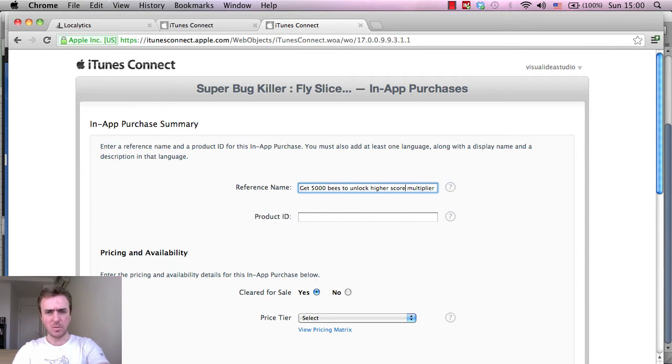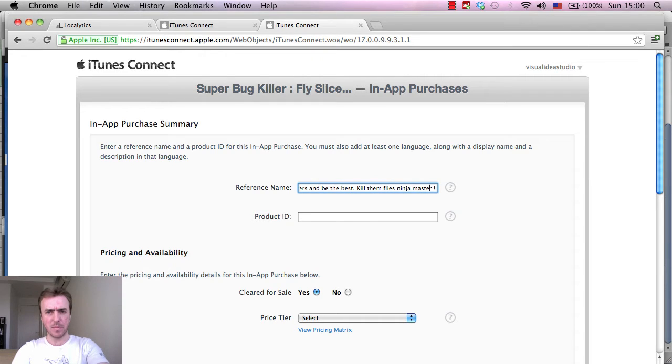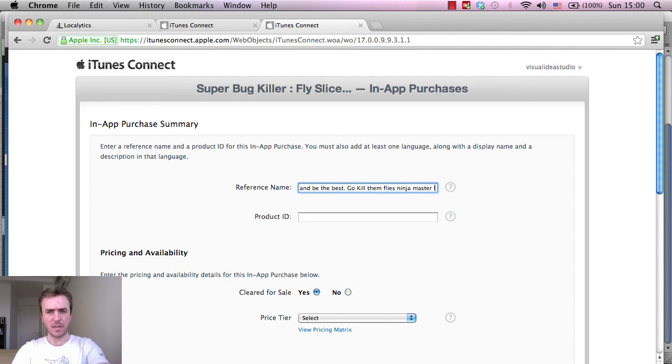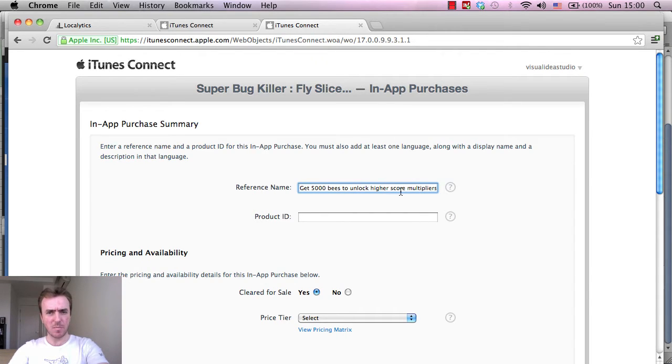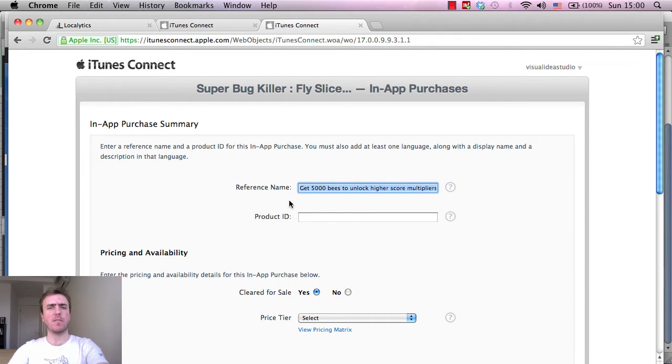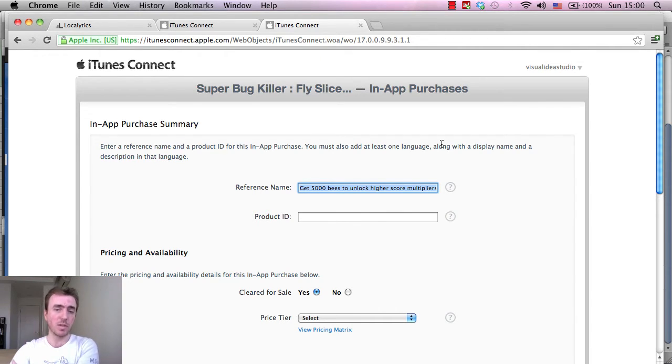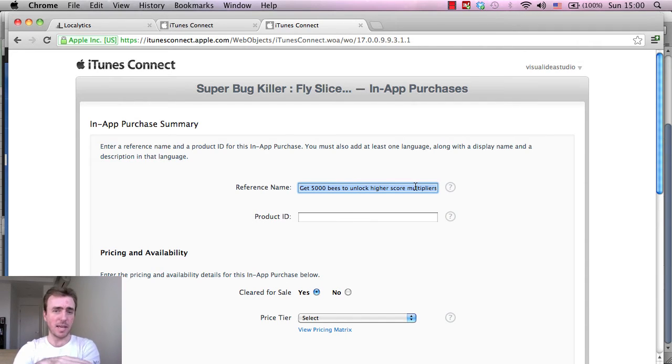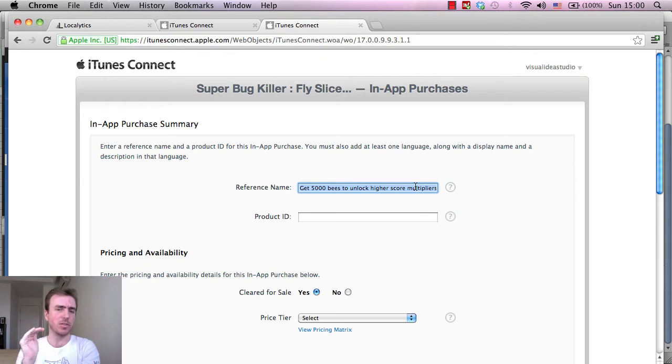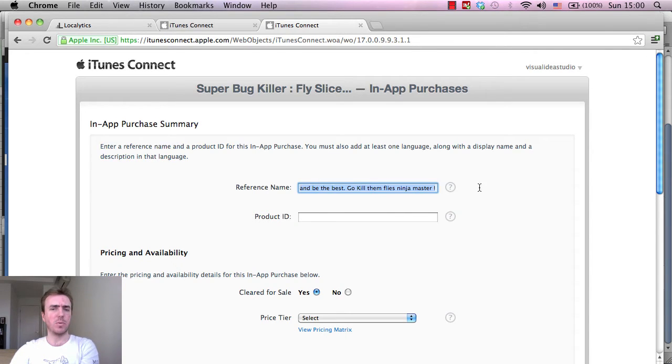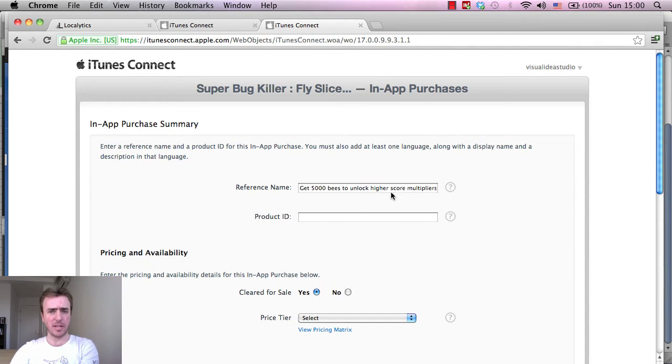Get 5,000 bees to unlock highest score multipliers and be the best, kill them flies. So the reference name I'm making it a little bit different here, and part of the reason is from the research that I've done, reference names or the data that you enter into a purchase actually affects the searchability or discoverability of your application. So if there's more keywords inside of the reference name that relate to the game, then people will find that and it will rank slightly higher in searches. So it's important to play around a little bit with the words and not have the same words all the time.